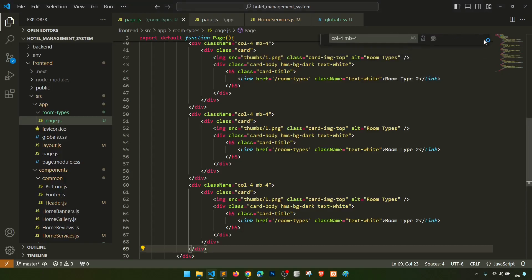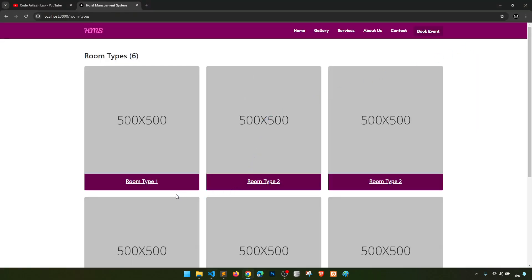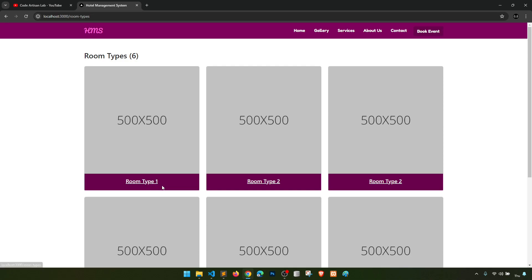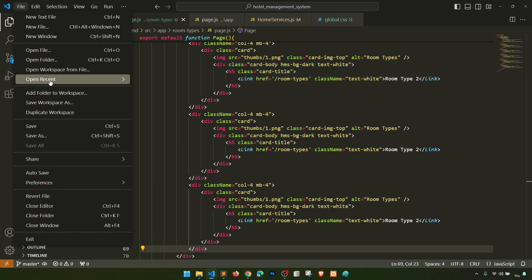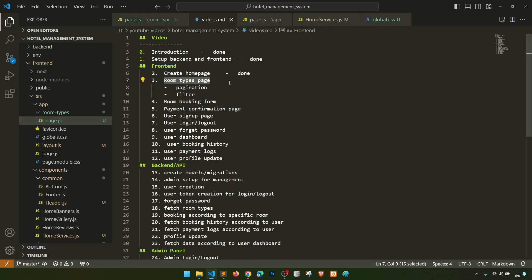In the next video we will create the room type detail page — when you click on a room type it will show the room detail and you can proceed with booking. We'll also see how to define dynamic routing, passing the room type ID or slug to display the room type detail. We'll save to the database later in the API section. We've created the room types listing page — next we'll work on dynamic routing and room details.